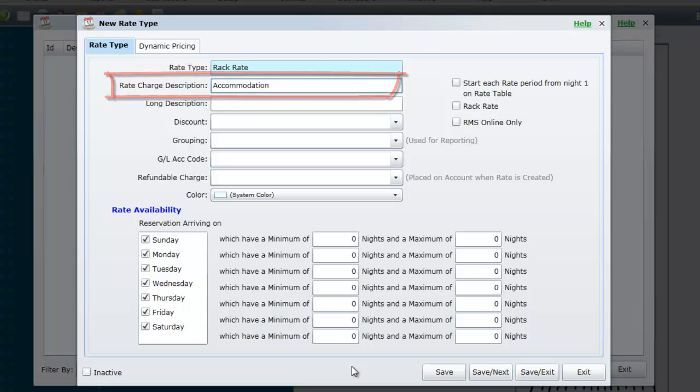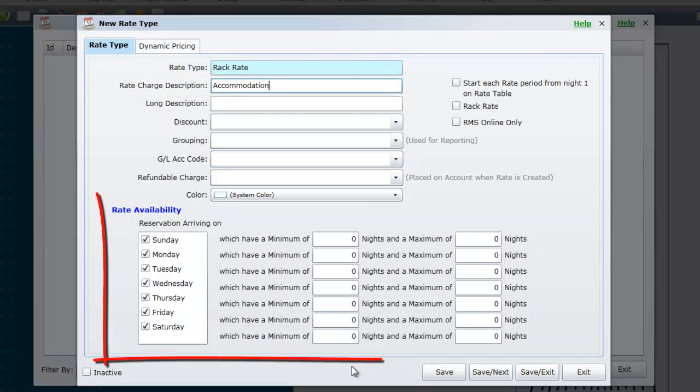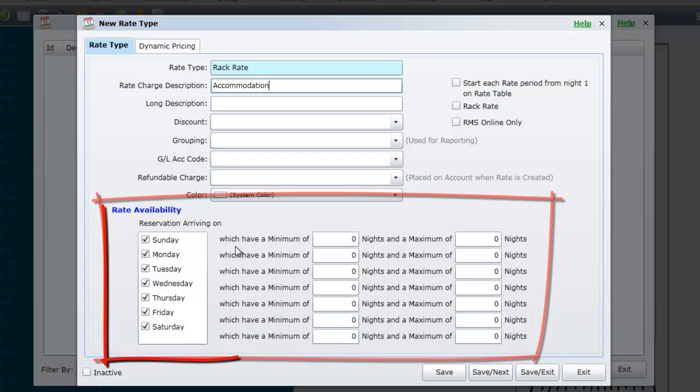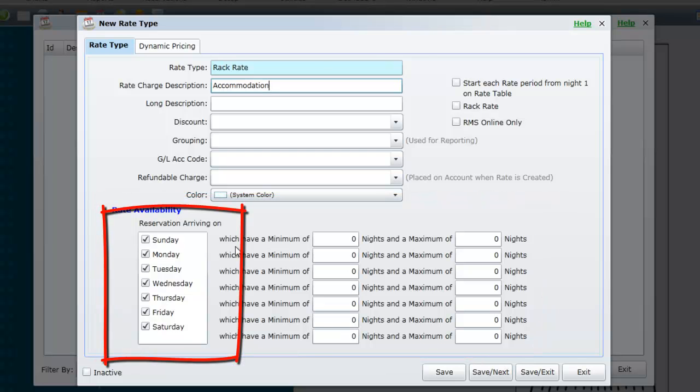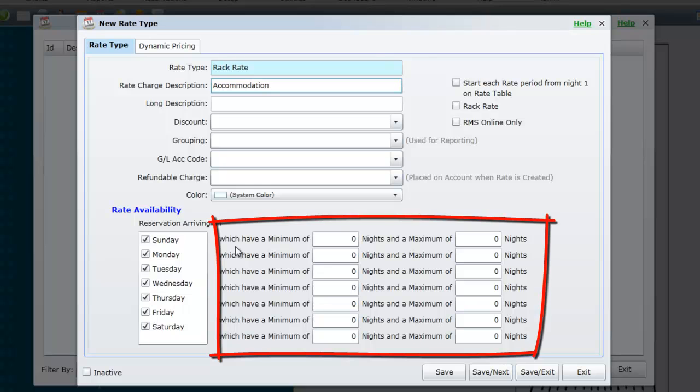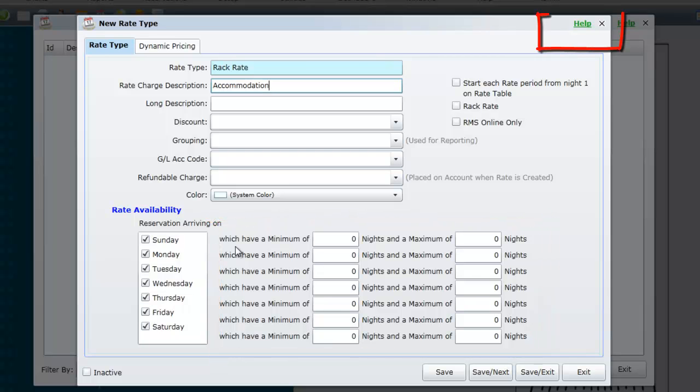Tariff Availability. This section allows you to apply rules to the tariff type including what day of the week a guest must arrive to be eligible for this tariff type or you may choose to apply a minimum or maximum number of nights stay for this tariff type.